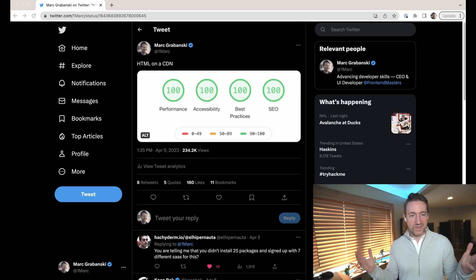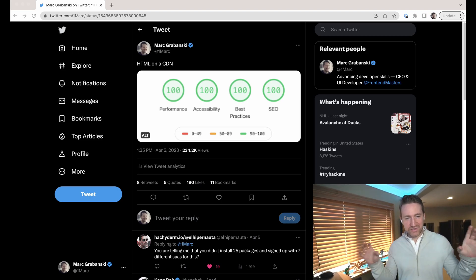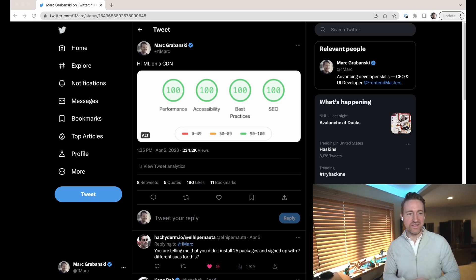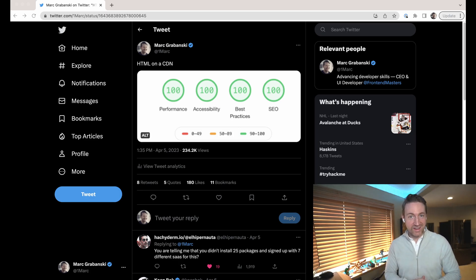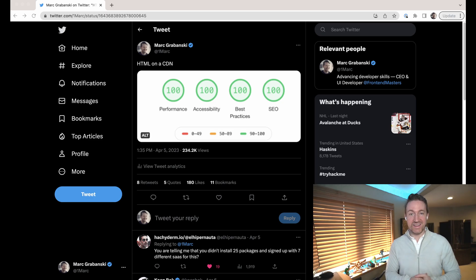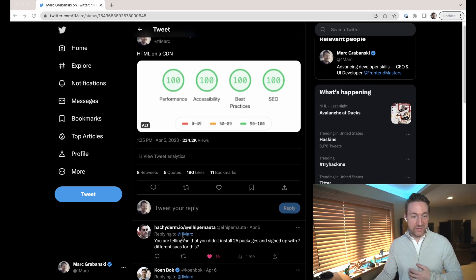Last week I had another viral tweet and all I said was HTML on a CDN. Here it is: HTML on a CDN, hundreds across the board. This is obviously a screenshot from Lighthouse because HTML is incredibly fast when you put it around the world on a CDN. It's insanely fast.